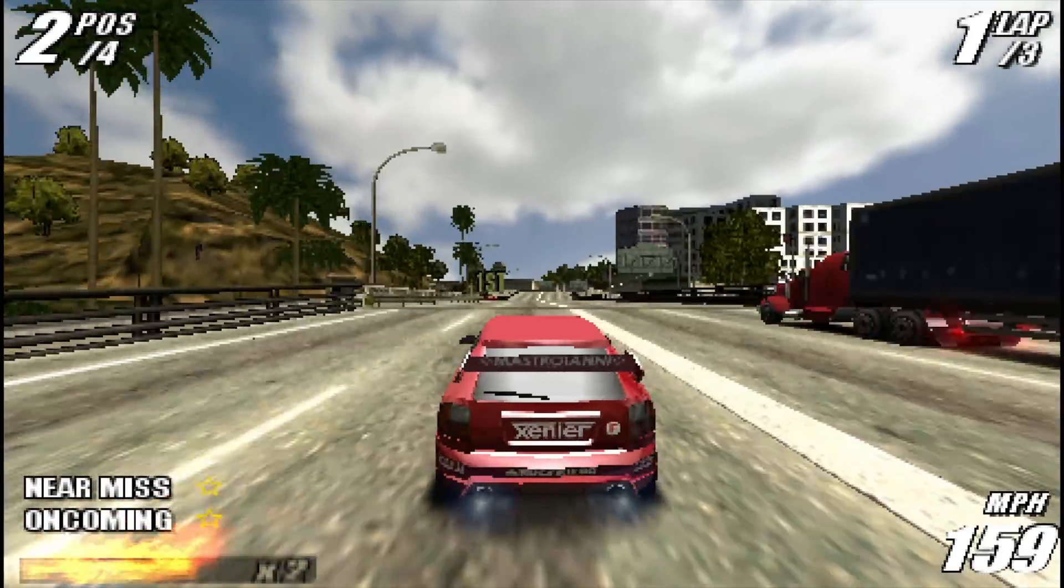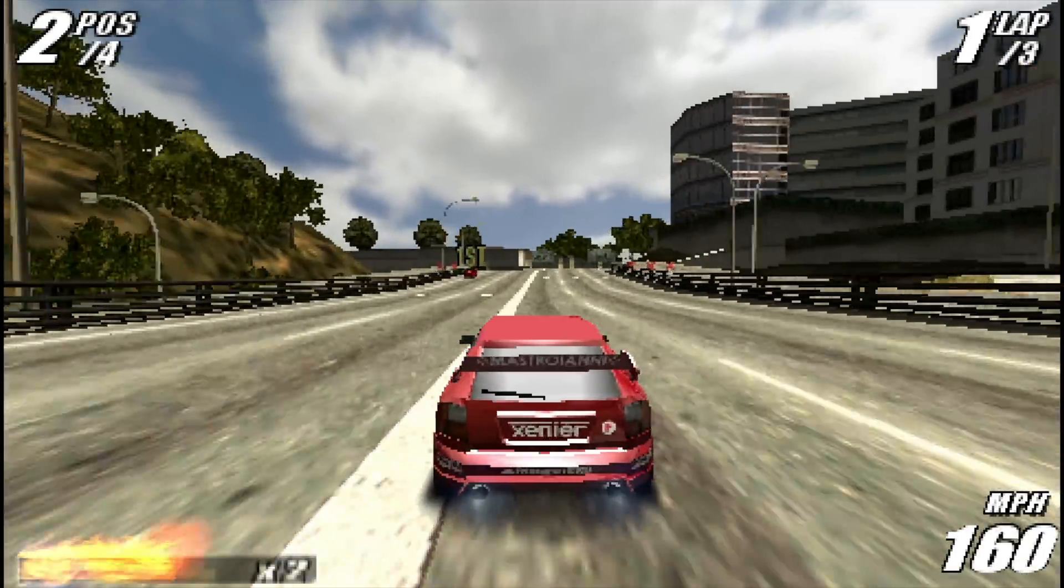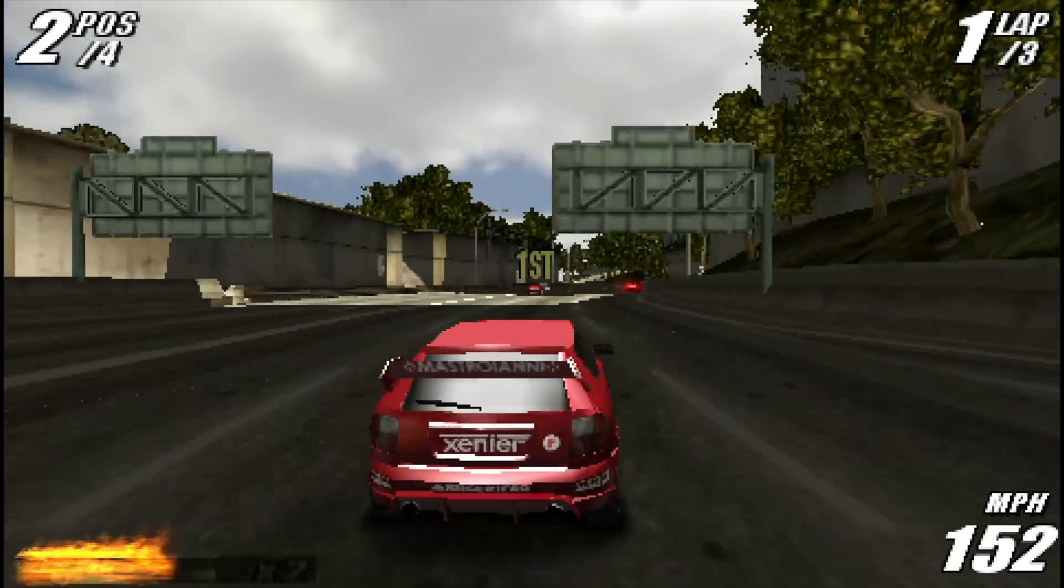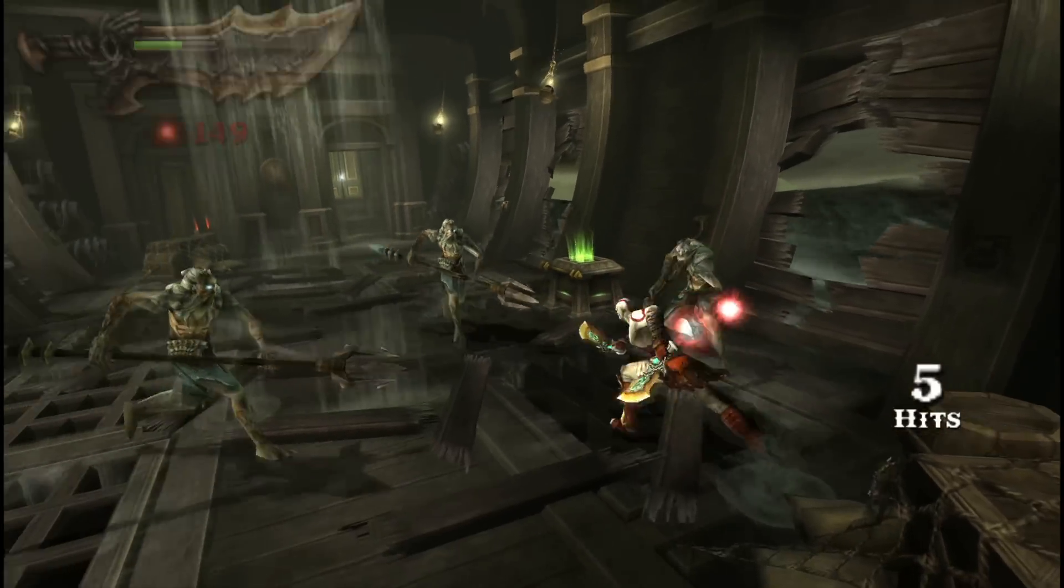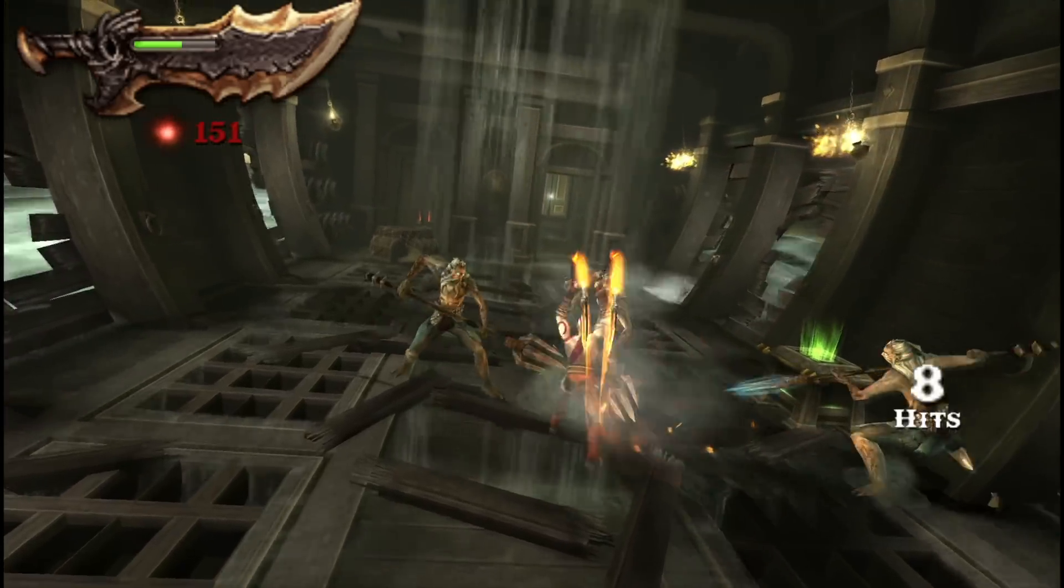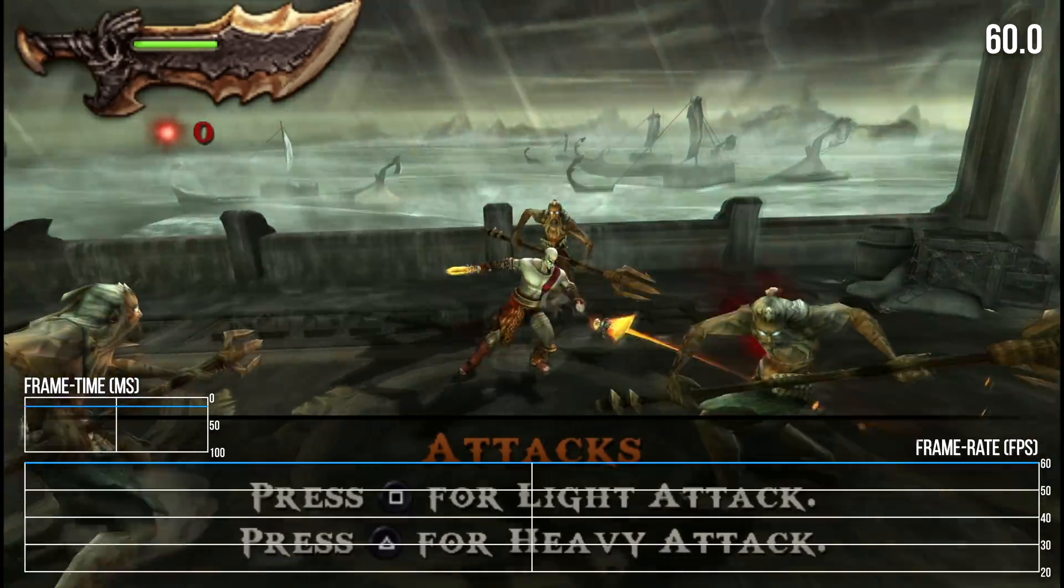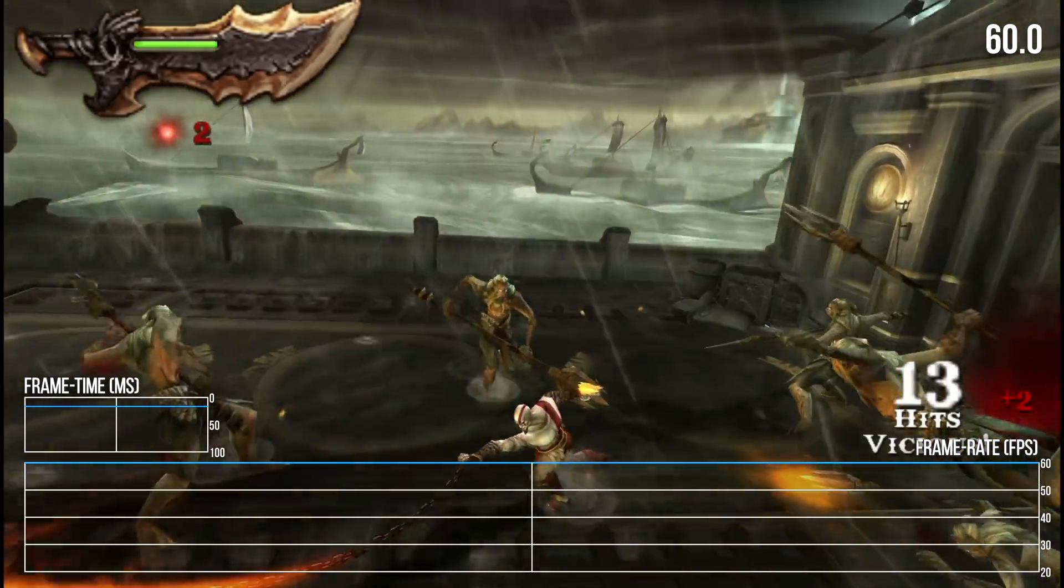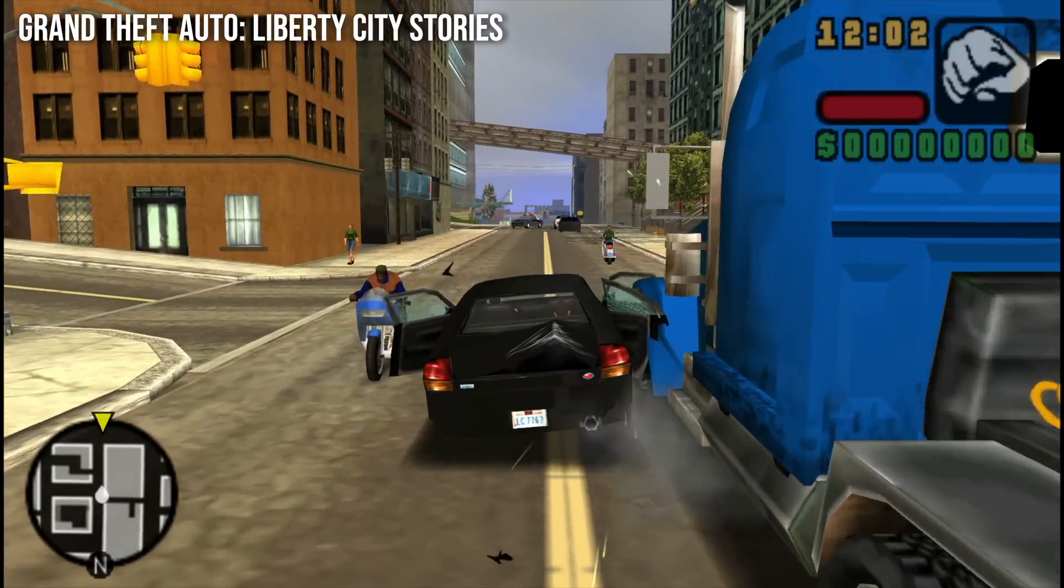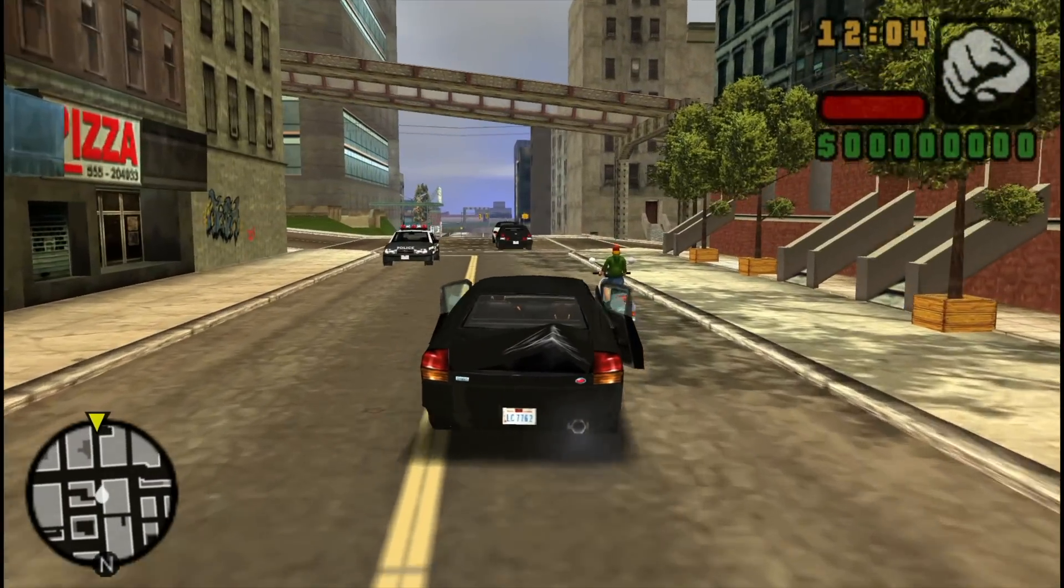PSP titles under PPSSPP tend to run very well on other platforms, and the same is true here. It's pretty trivial to get a title like God of War Ghost of Sparta up and running at 4K resolution and hitting a full 60 frames per second for instance. Everything I tried on PSP ran like a dream really, with no issues whatsoever.